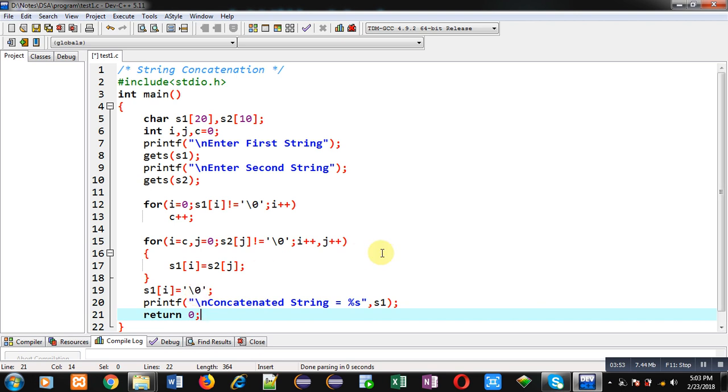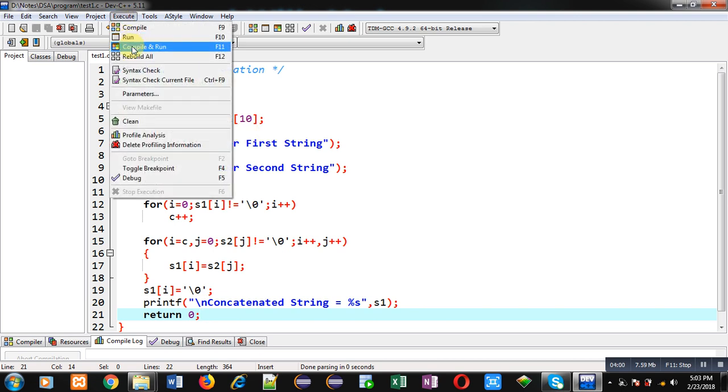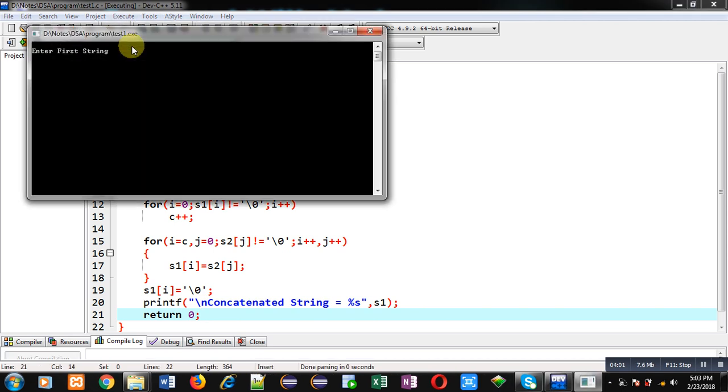So you can see it is asking for first string, so I am entering Sanjay. It is asking for second string, so I am entering Gupta.